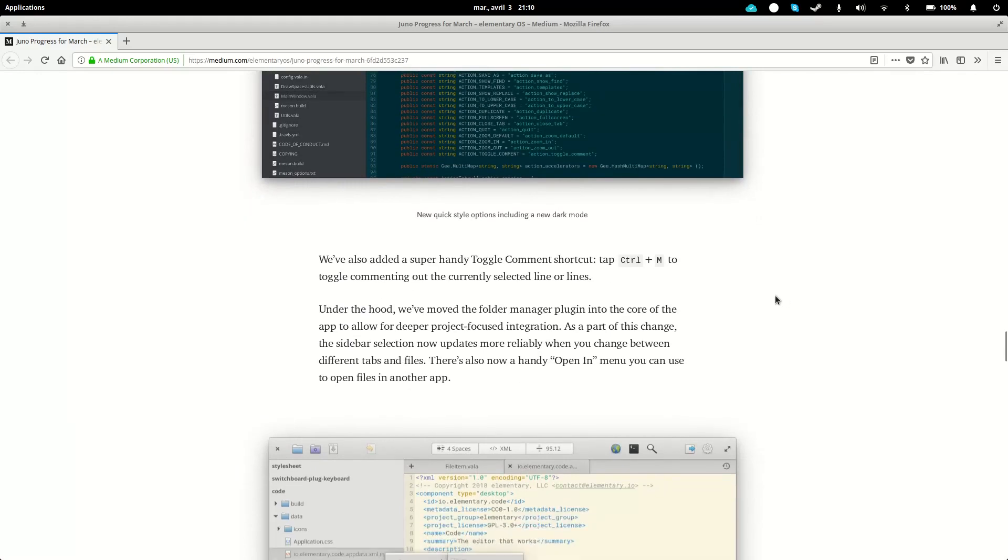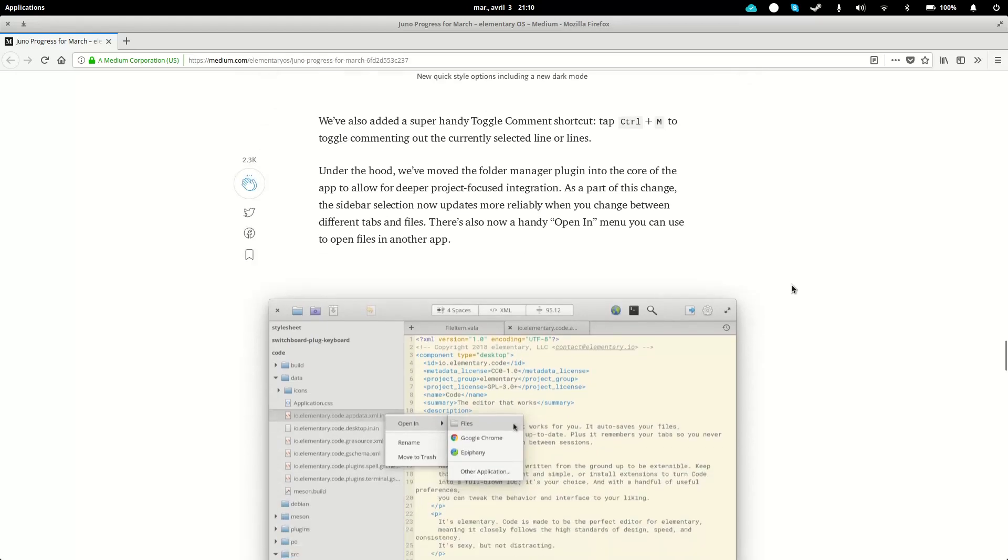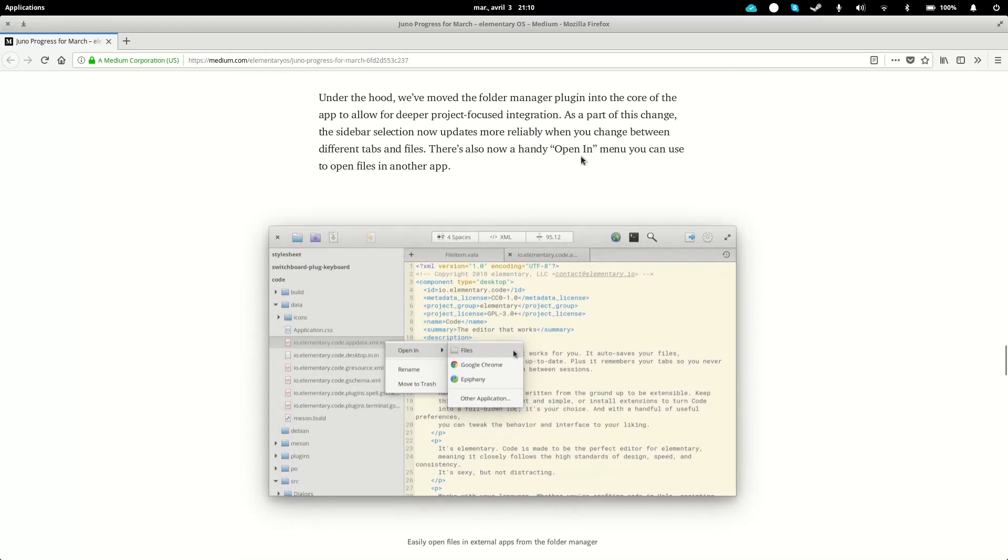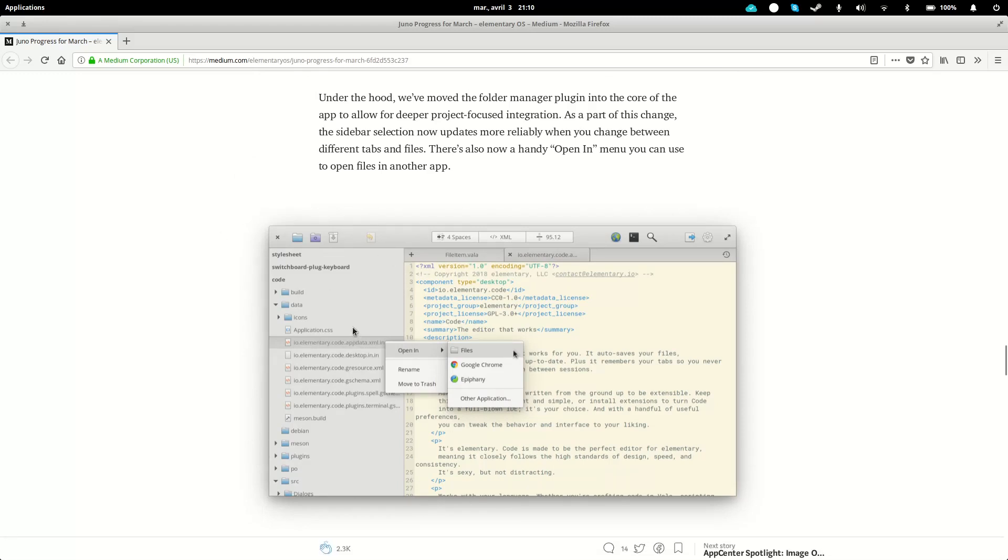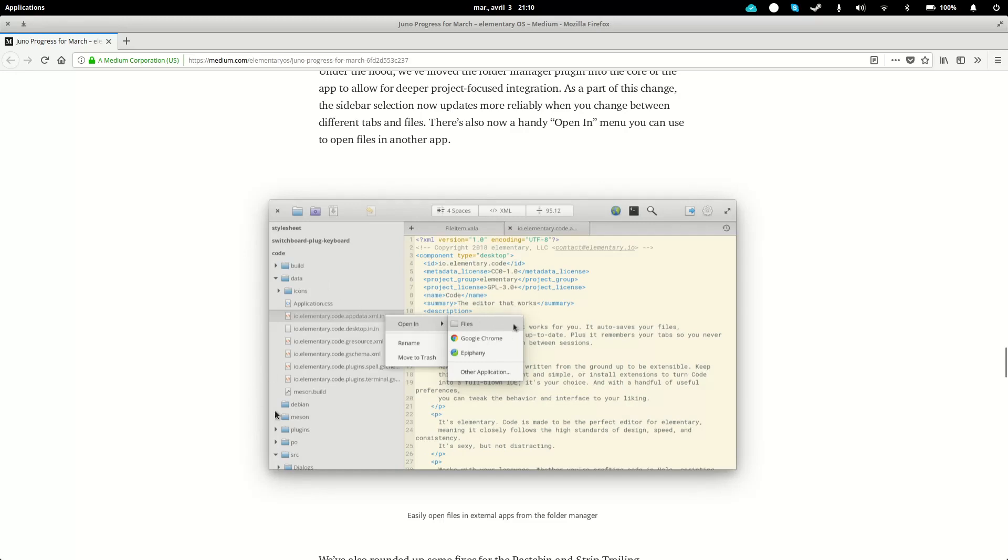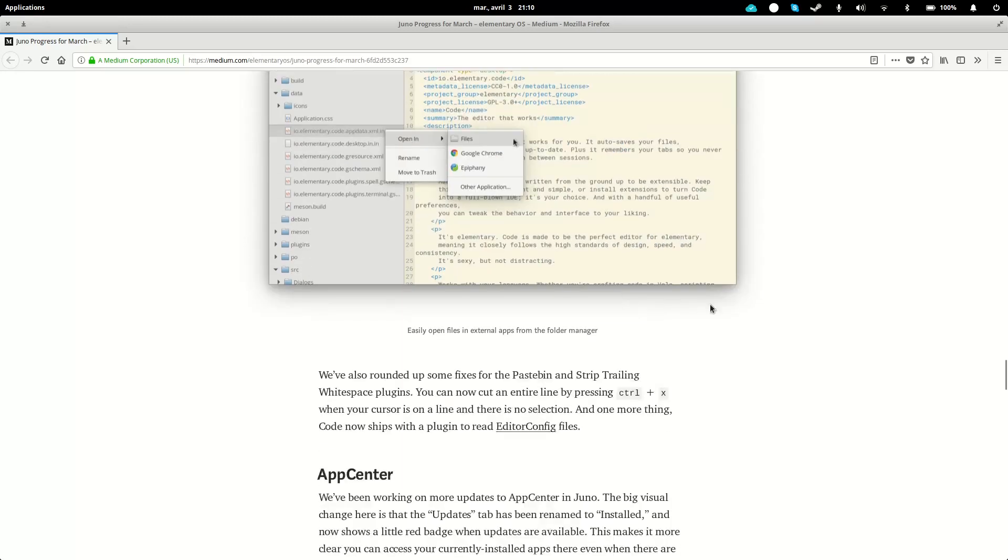There is a commenting feature with CTRL-M, which allows you to toggle the commenting out of selected lines, so that's gonna save you some time to comment code that you don't want to run or compile. They moved the folder manager plugin into the core of the app for deeper project integration. You can also open files directly from this browser in a web browser or get the view of this file in your file browser.